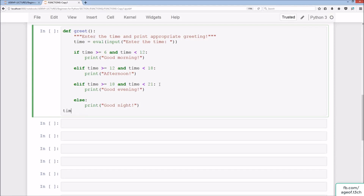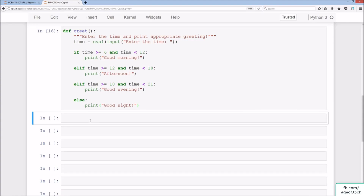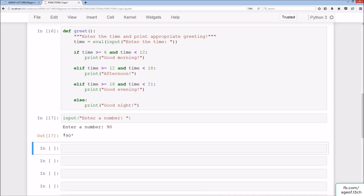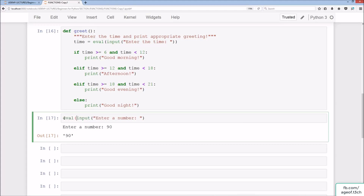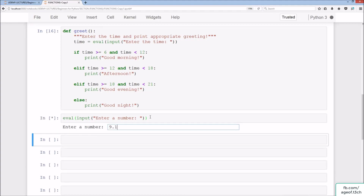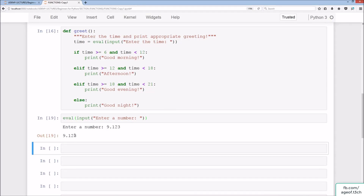Before running, note that using just input() returns a string — you can see the single quotation marks around the result. So we have to convert this into a number using eval, which converts the string to an integer or float. For example, entering 8 gives an integer, and 9.123 gives a float. Once converted, we can use it in conditional operators.